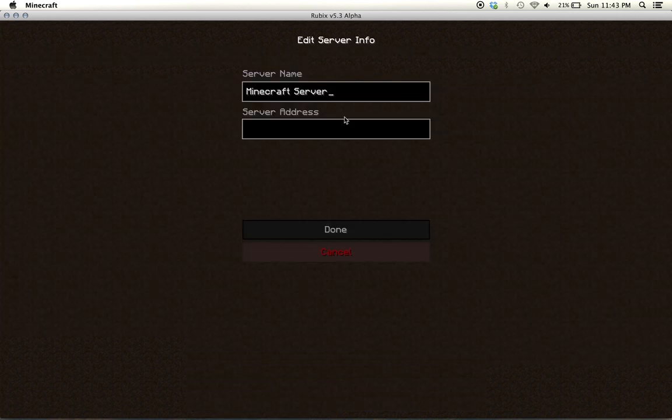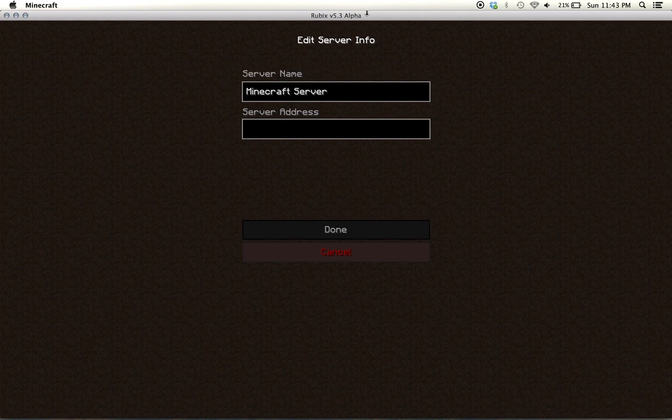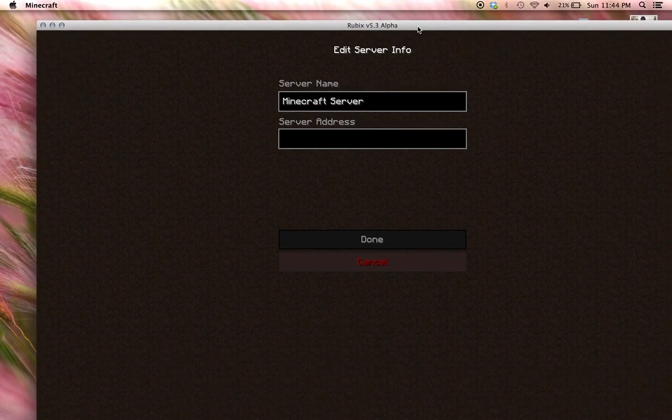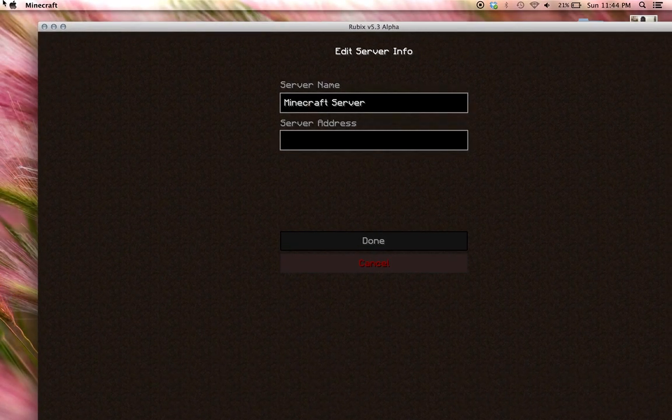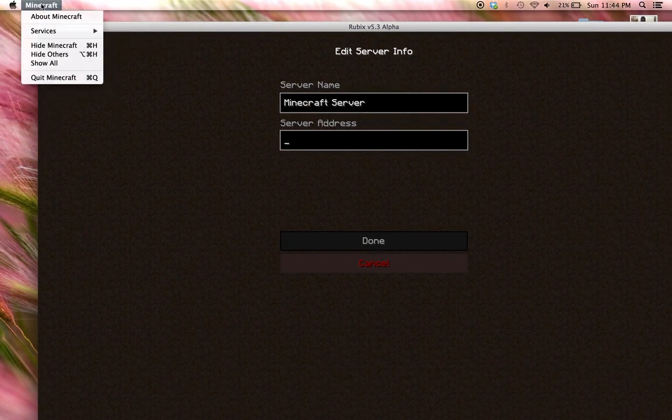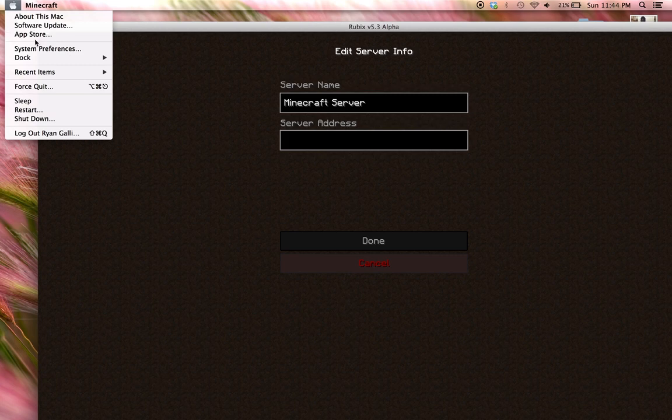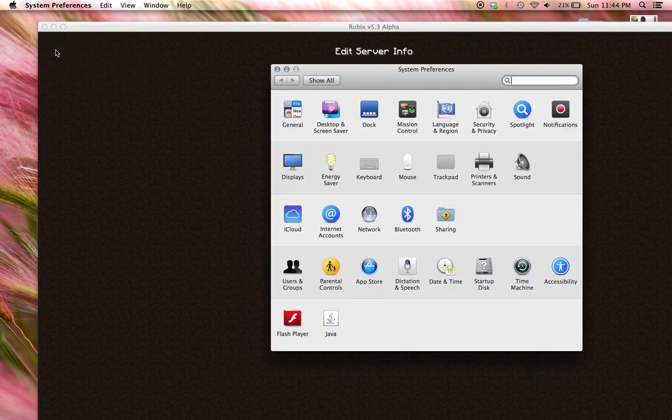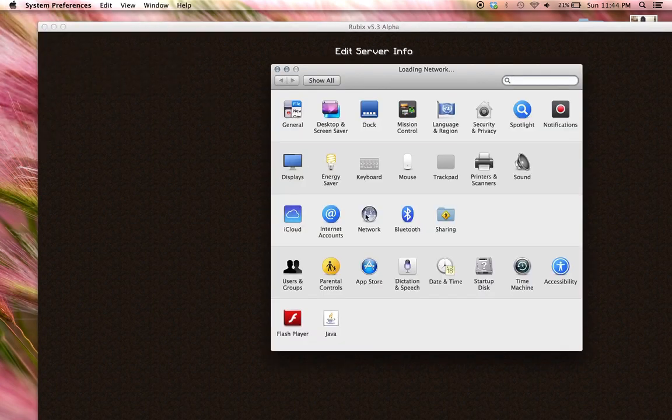So for our purposes what you want to do is find a server address. So, to get that server address you go to your system preferences, then click network.